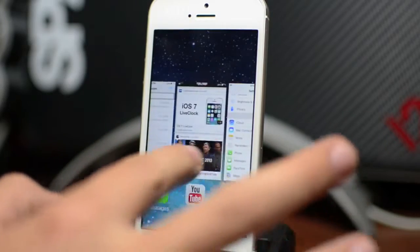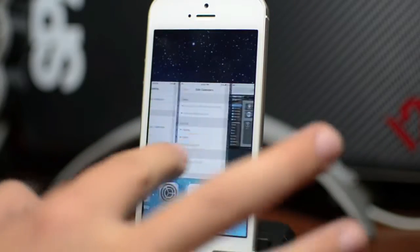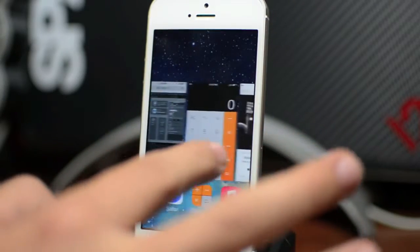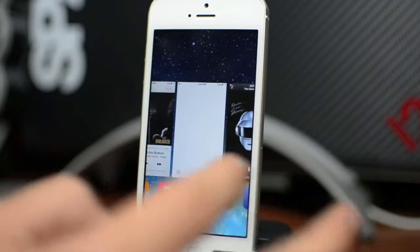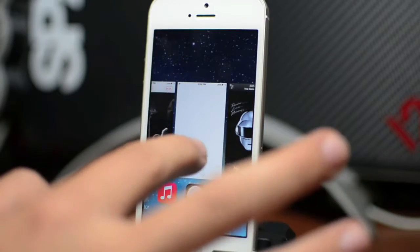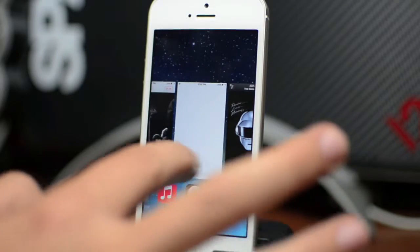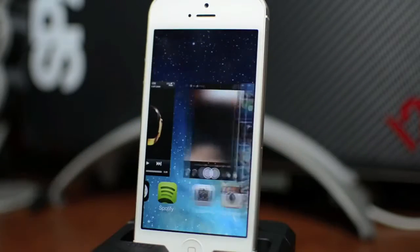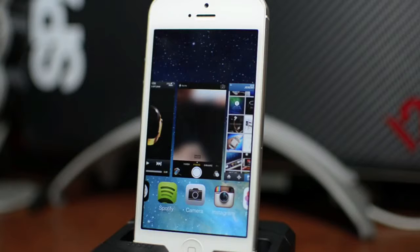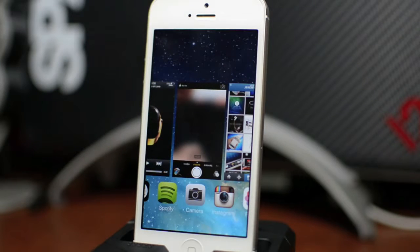As you can see, you can just scroll through the applications that you have in multitasking. One thing that's really nice about this now is you can just simply swipe up on an application and it ends it from multitasking.